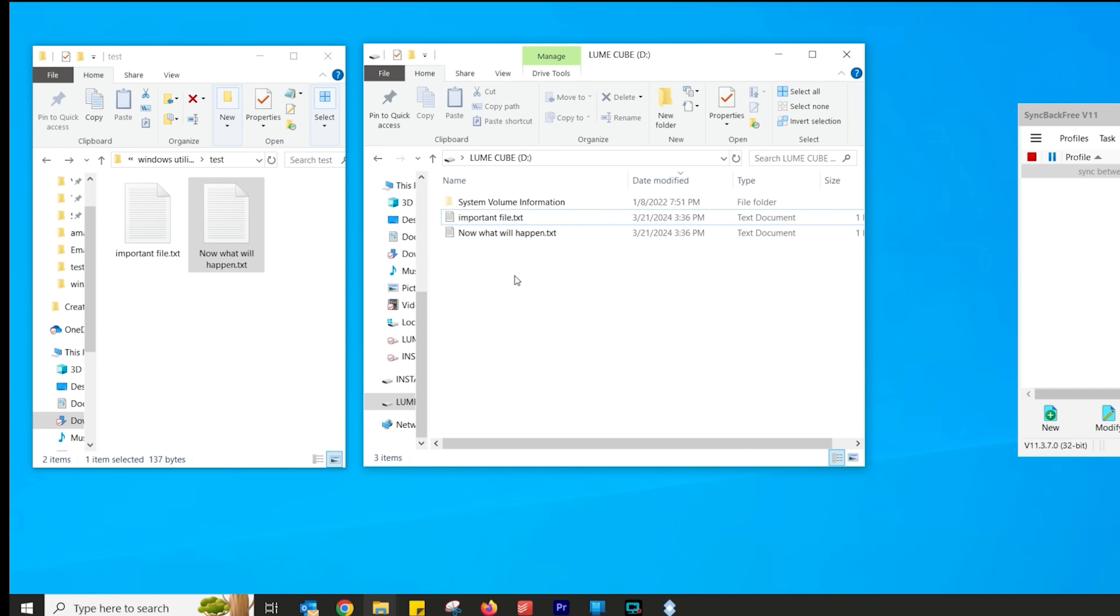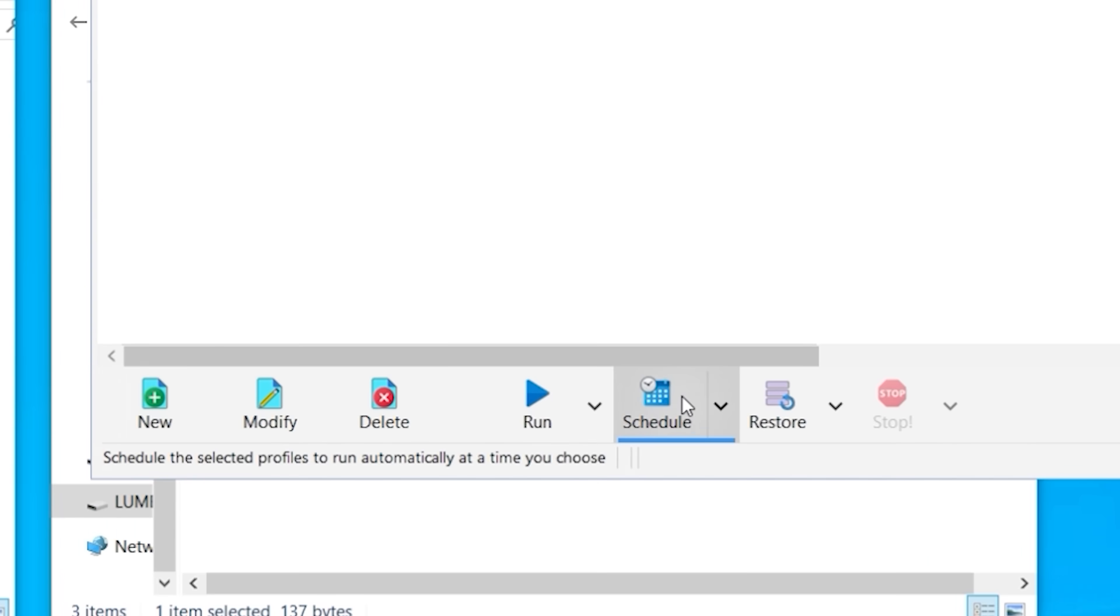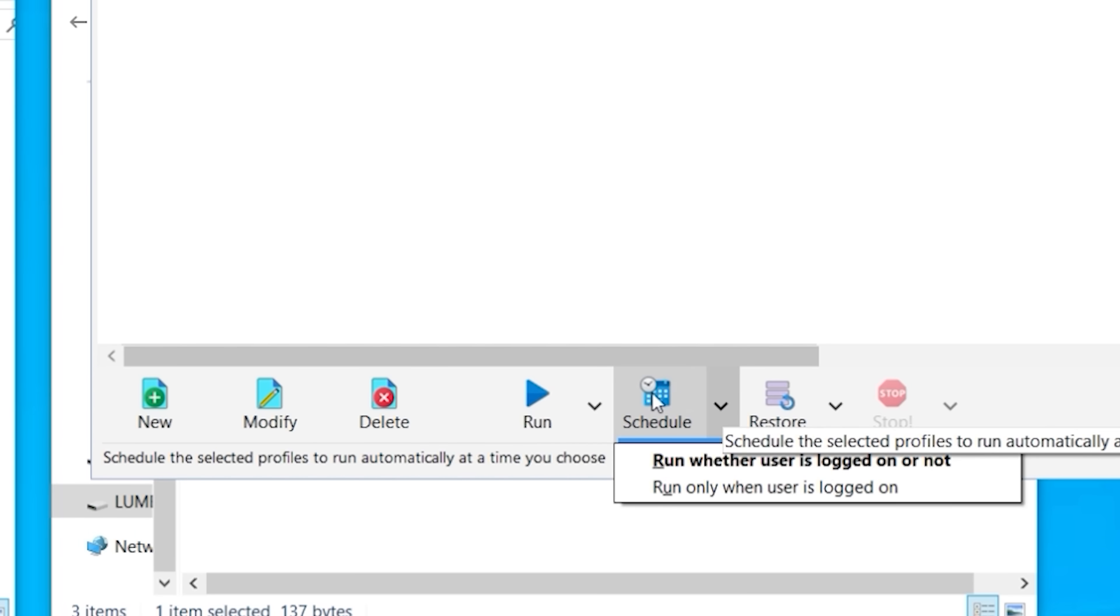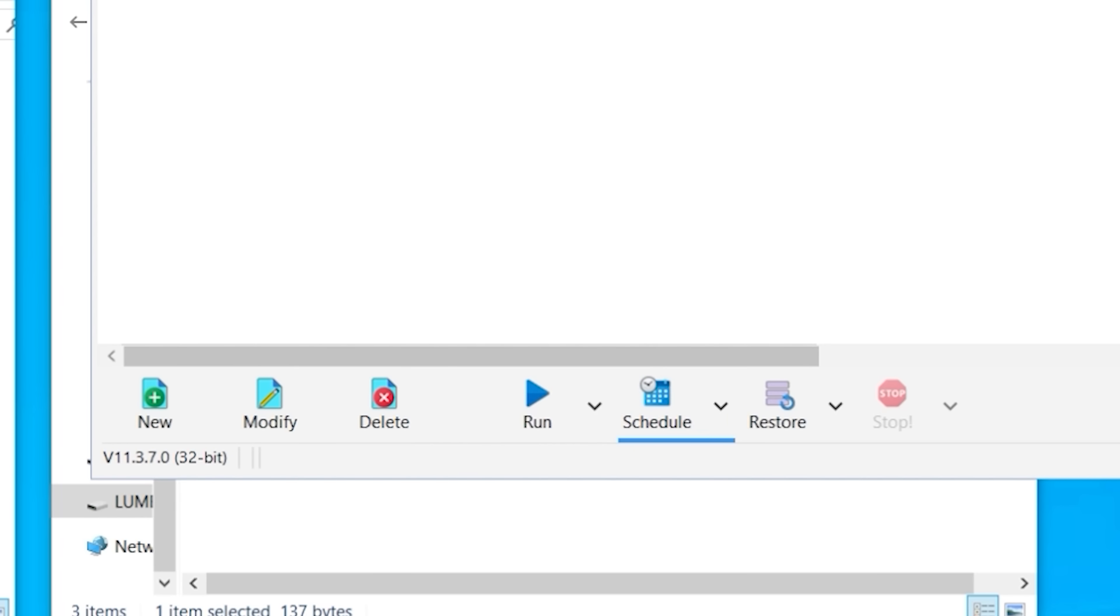Now it's also worth mentioning that you can run this on a schedule basis. So it does it automatically. And you can run it unattended, which means you don't see any of these screens that pop up. It just does it.